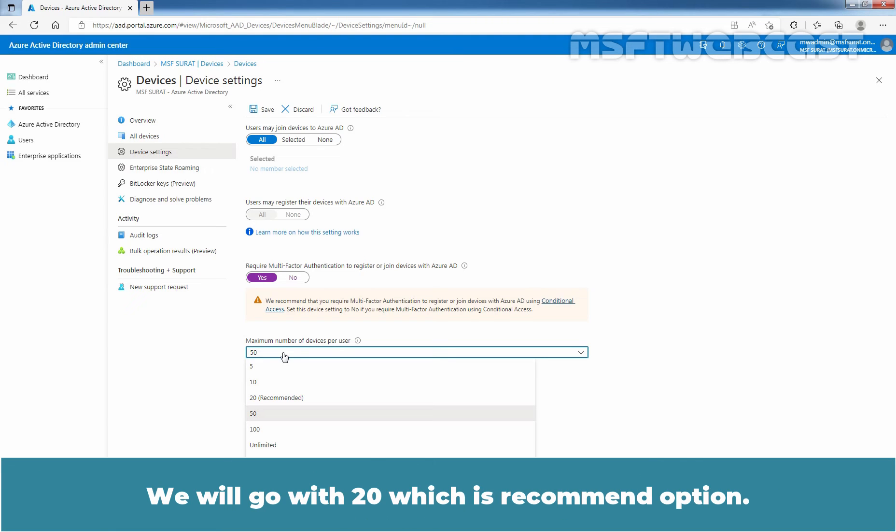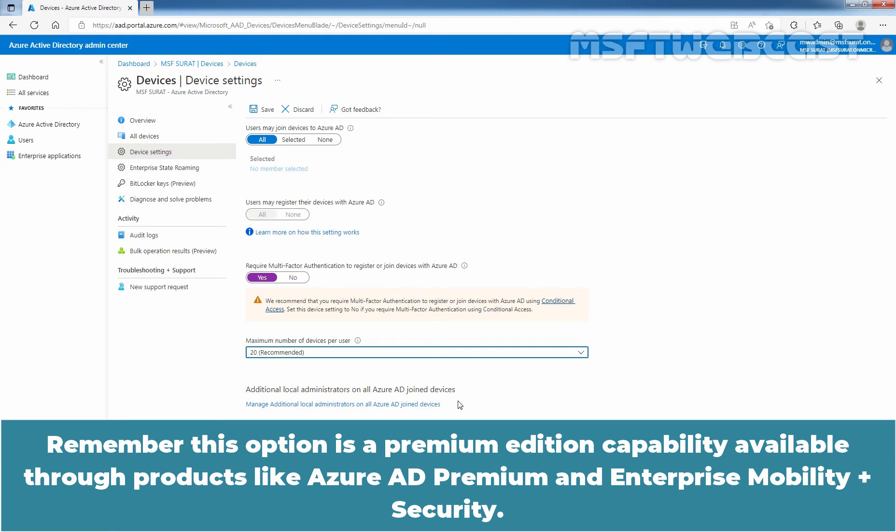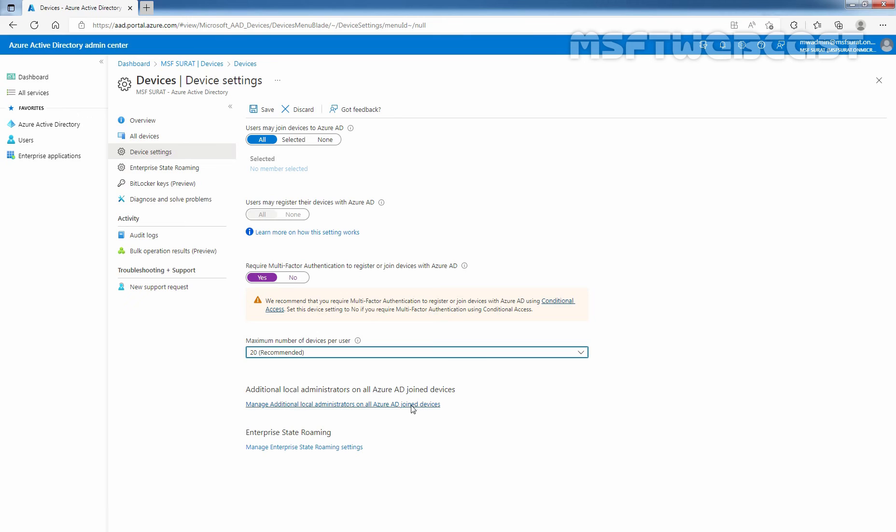Additional local administrators on all Azure AD join devices setting allows you to select the users who are granted local administrator rights on a device. Remember, this option is a premium addition capability available to products like Azure AD Premium and Enterprise Mobility plus Security.